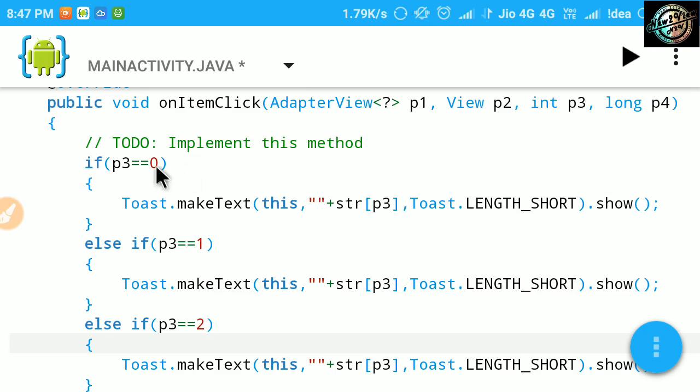So our final coding will be inside if-else statement, having condition p3 equals 1.